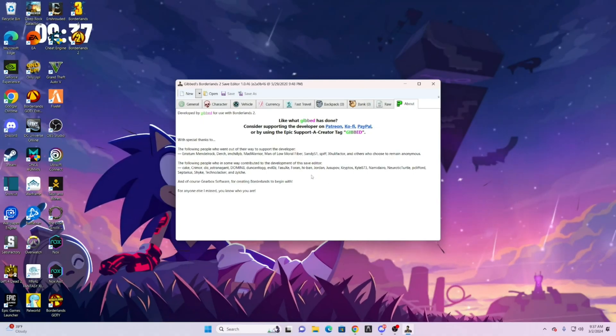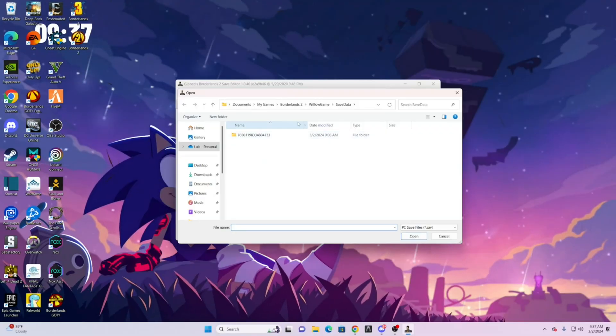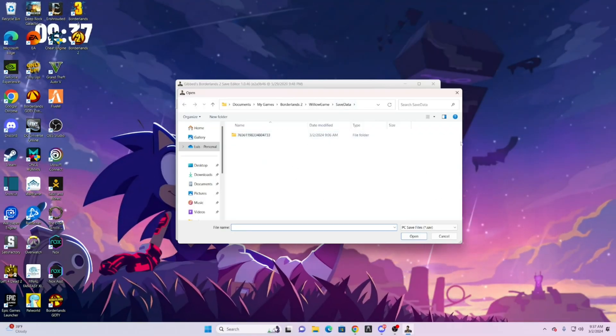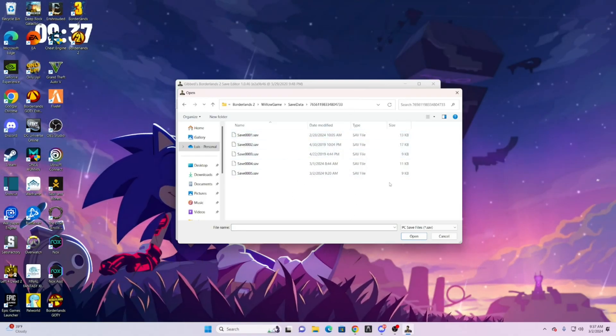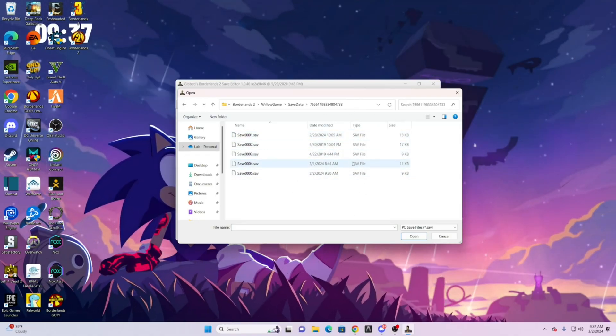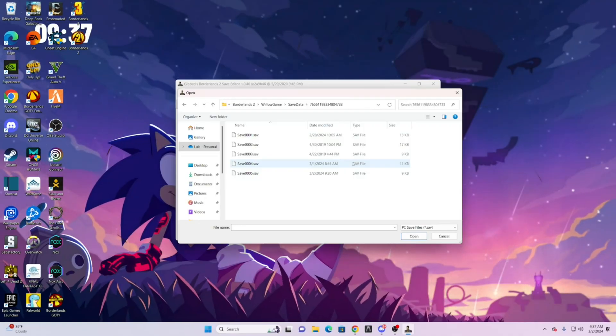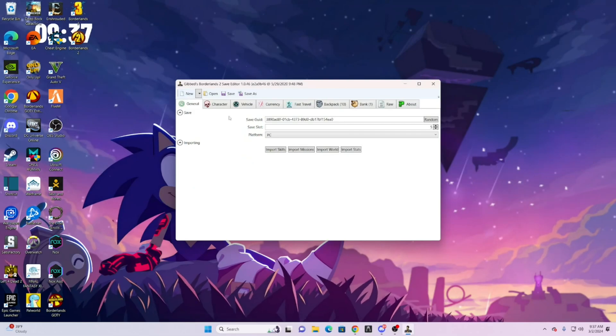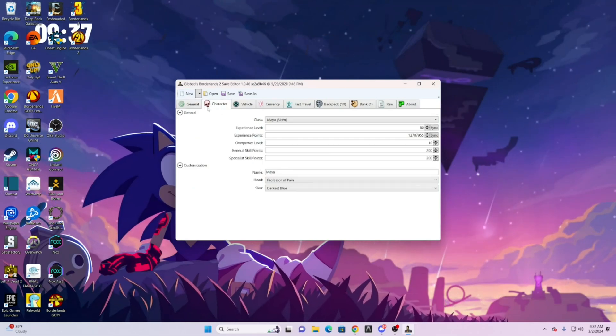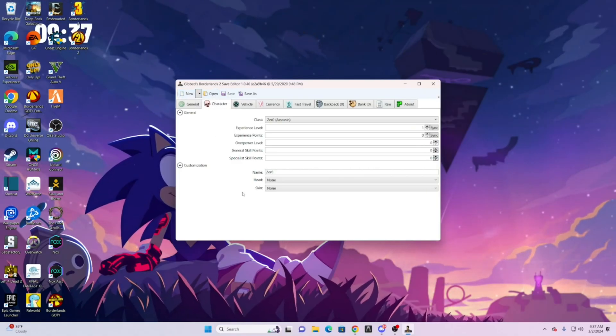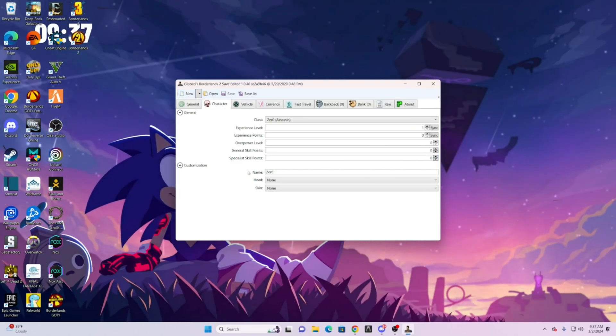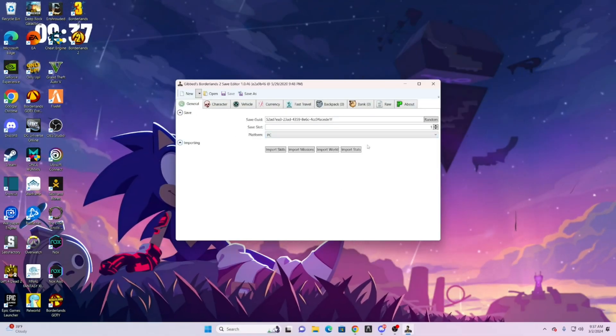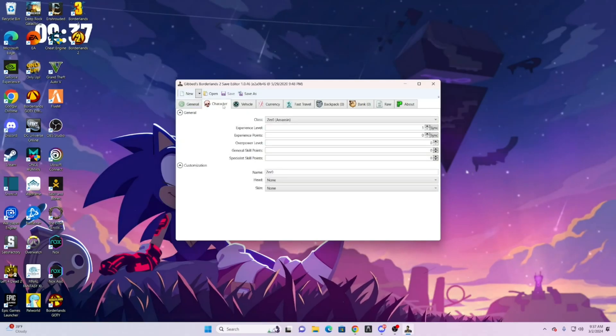If you have a character already made, you're going to go ahead and do open. It will automatically open up to this. Go ahead and click on that, and then here are all your characters. If for example you don't have a character made, what you can do is instead of doing open, you do new.